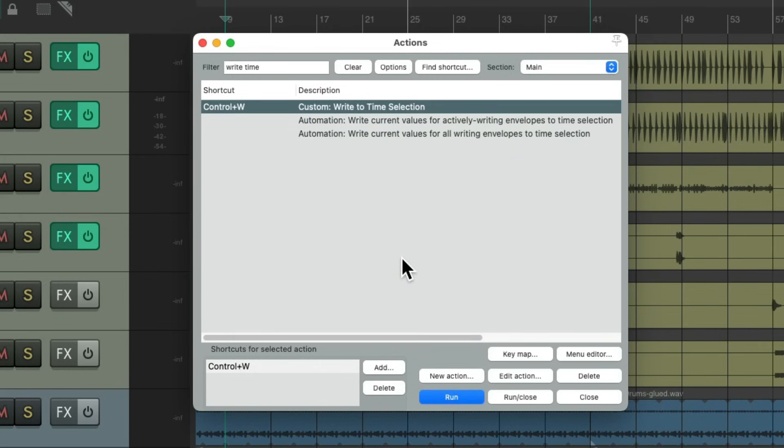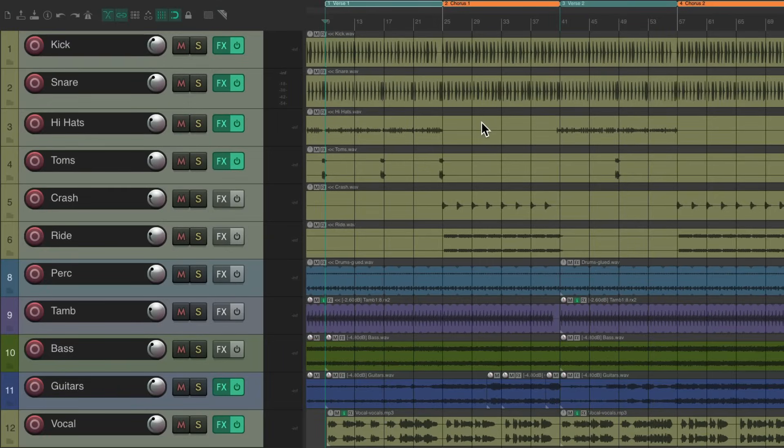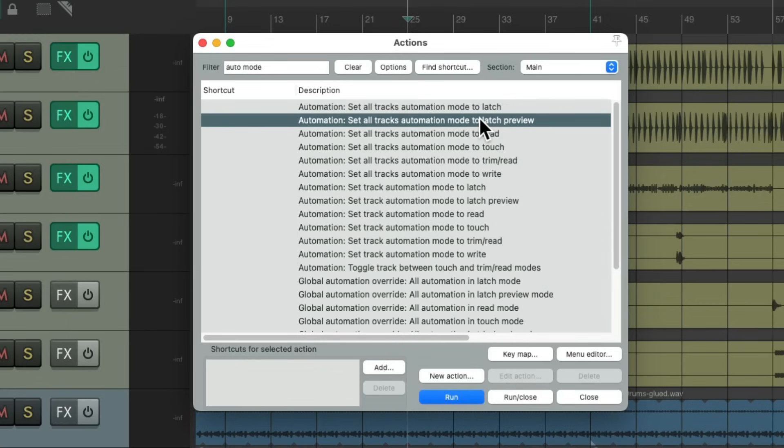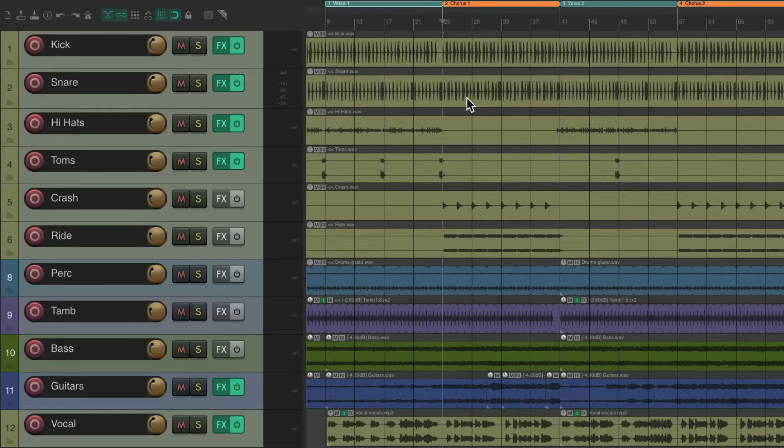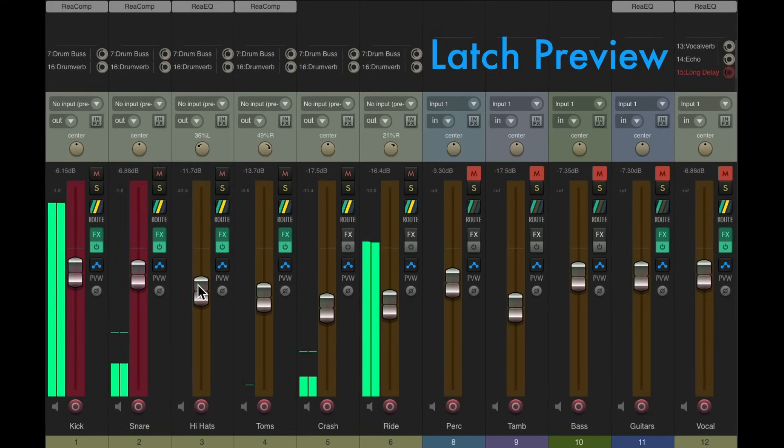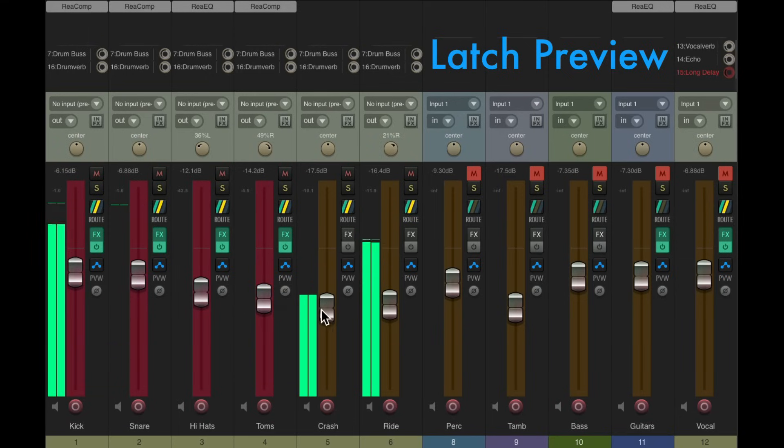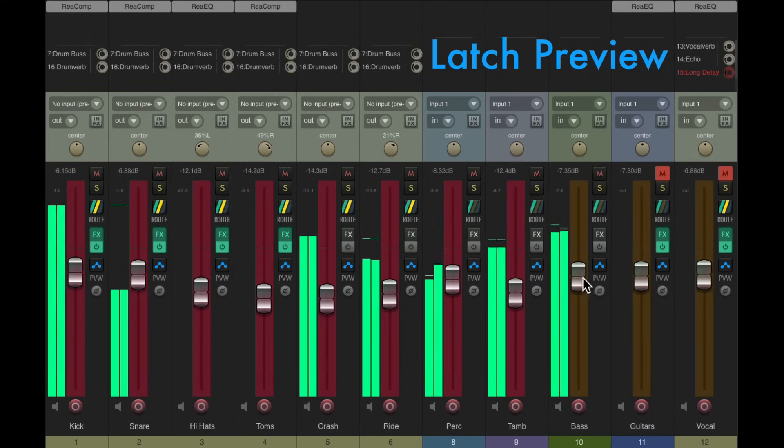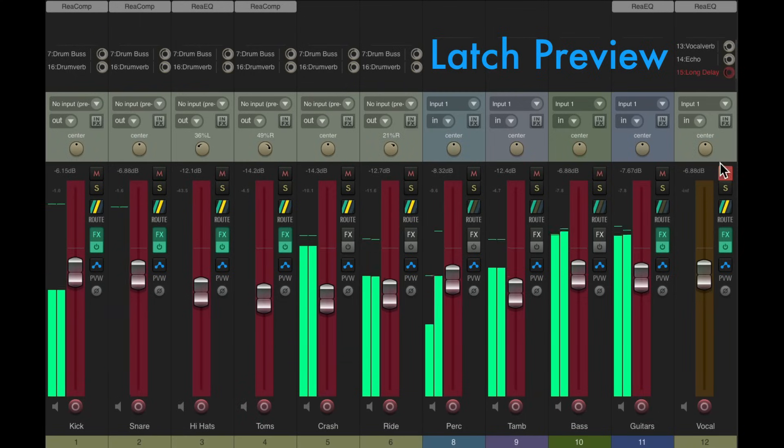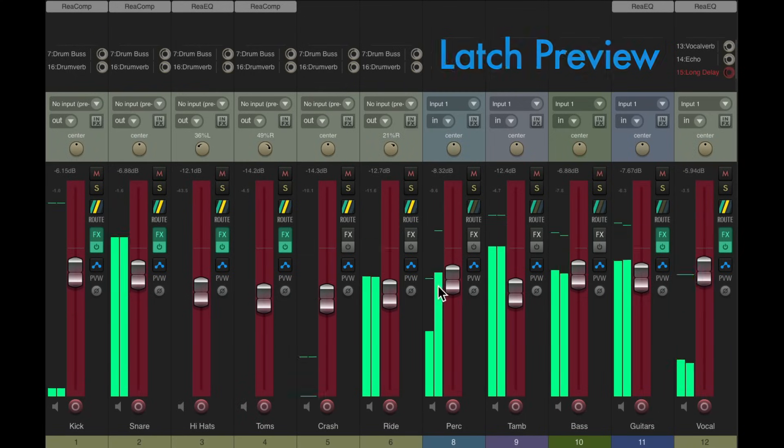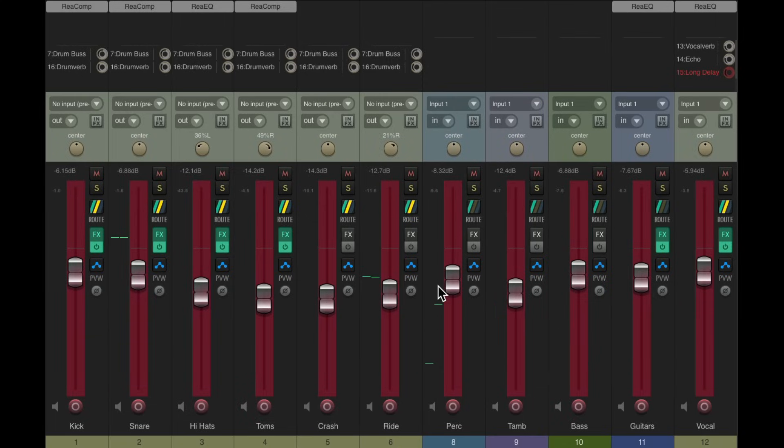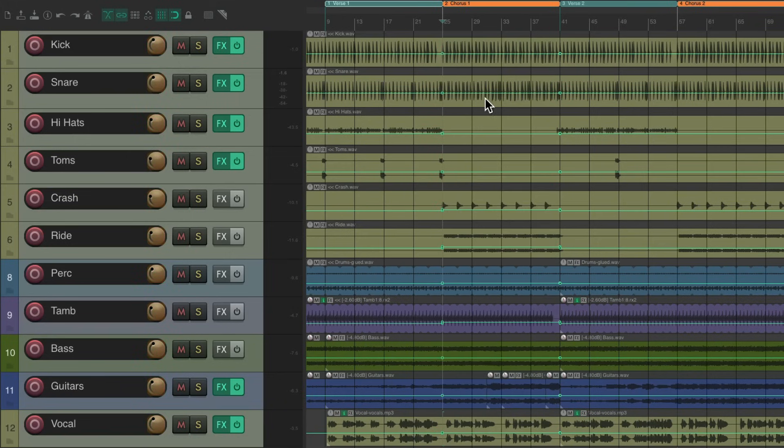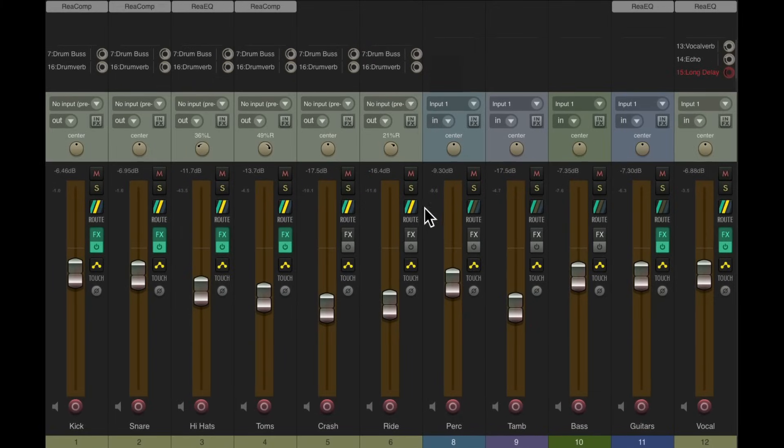Now we can close this and start by getting our levels. We're at the chorus. Let's switch to latch preview. You might want to give this a keyboard shortcut as well to make it quicker. Get our levels for our chorus. I'm speeding this up to save time. Now if we're happy with the levels in the chorus, just select this chorus, hit that custom action, and it wrote to it and removed the time selection and put us back into touch mode. So now we can play back that automation.